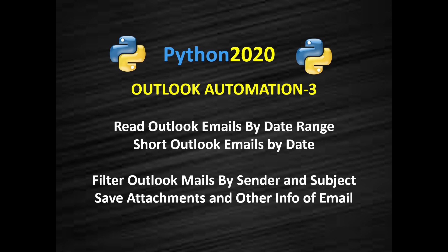In the next video I will cover these email automation topics: how to read email using Python, how to sort Outlook emails using Python, how to filter out the emails, and then how to save the email and save the attachment from the email. So this is the next video which will come up.